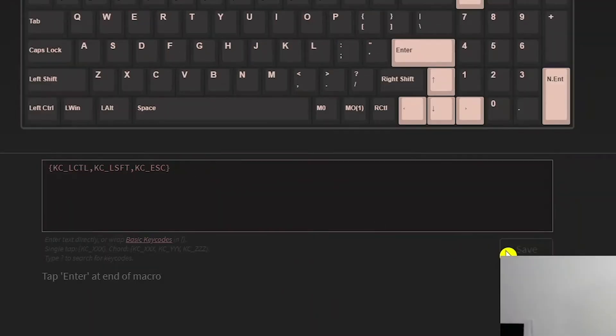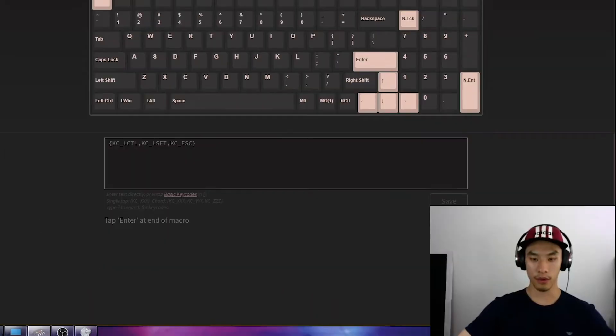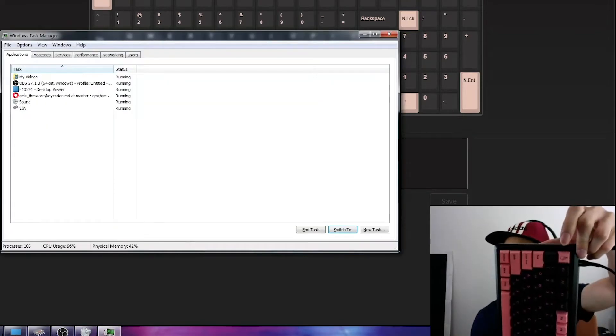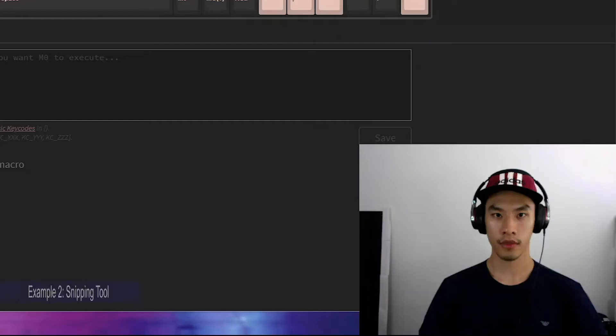Save. Now when we press the button, it'll come up.